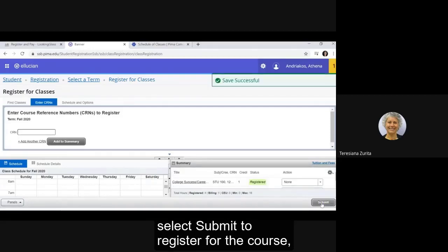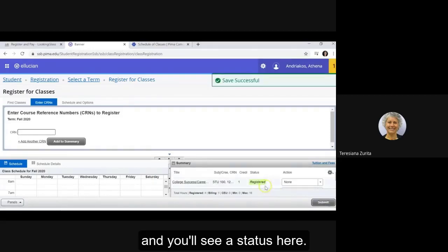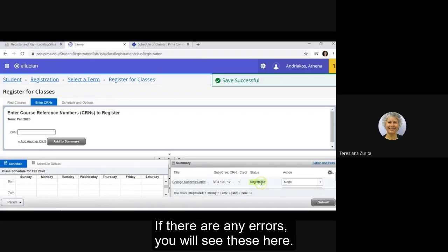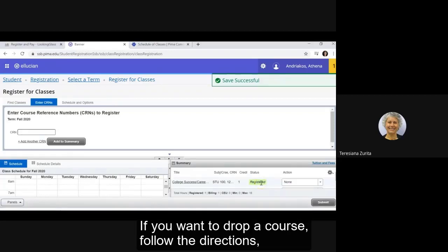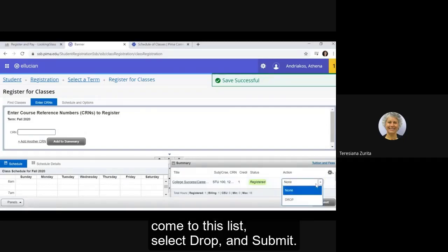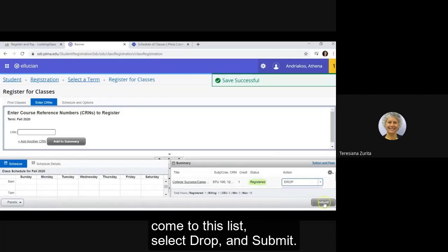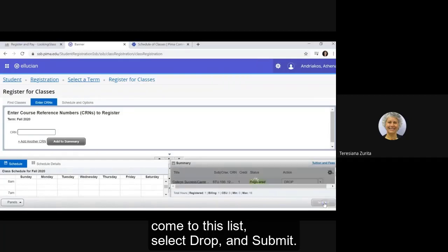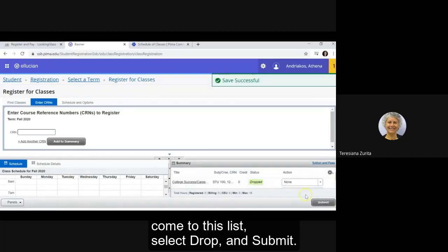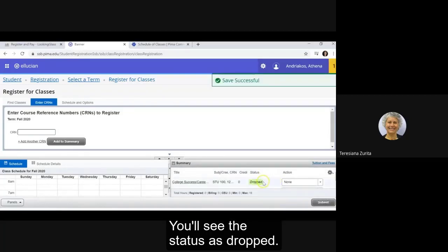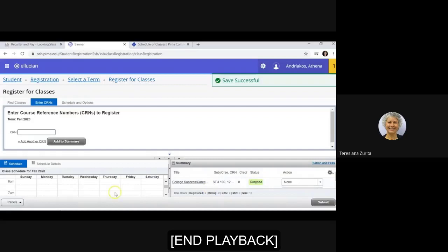To register for the course, you will see a status here. If there are any errors, you will see these here. If you want to drop a course, follow the directions. Come to this list, select drop and submit. You'll see the status has dropped.